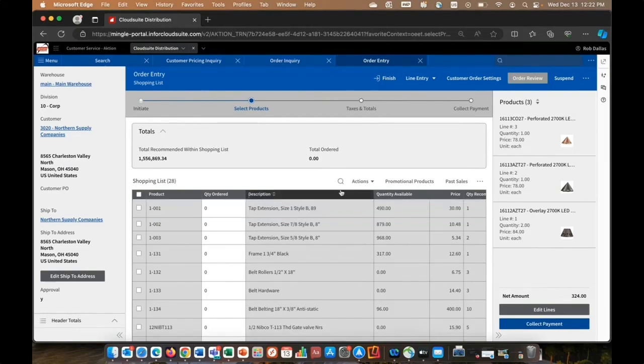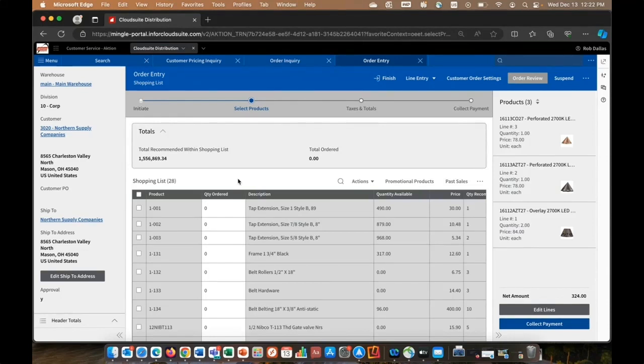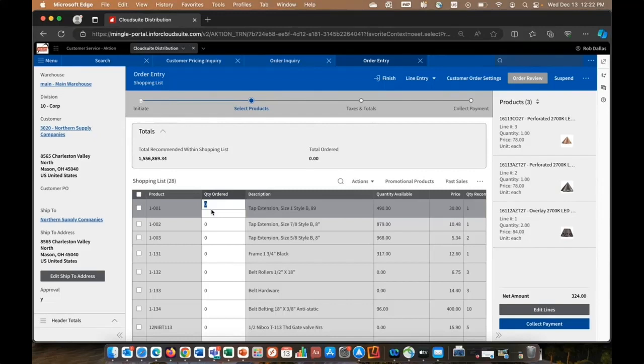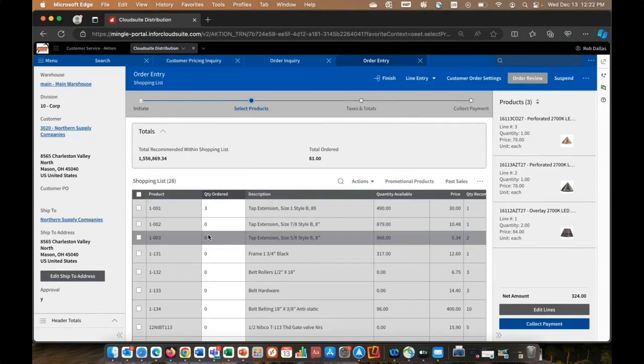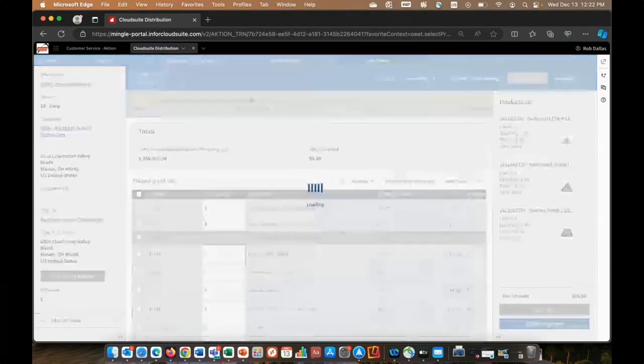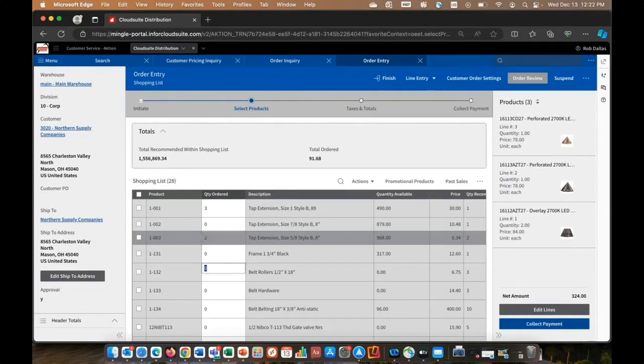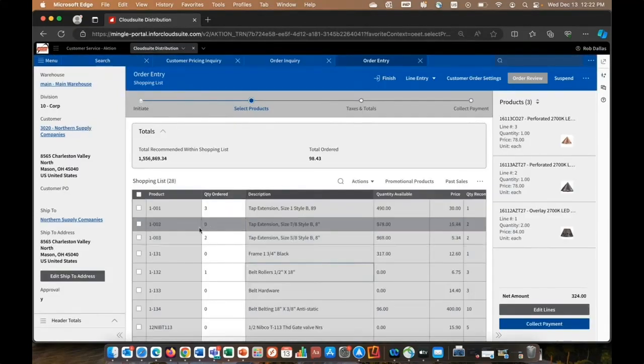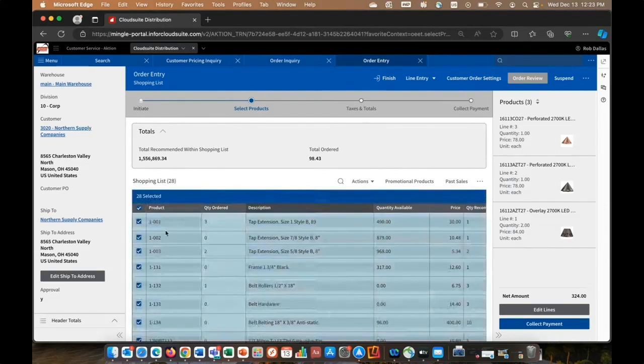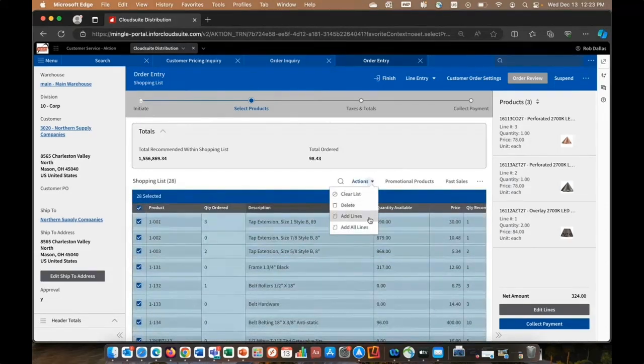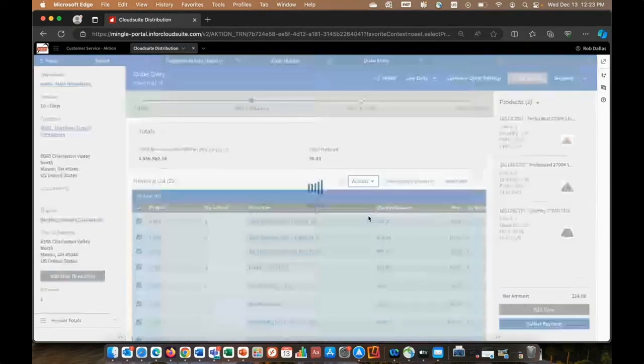You can search through this list. I could filter as we talked about. But what makes this list unique is it's actually an order pad. So as I find the items that customers interested in, I can use my mouse, or I can use my carriage return and my arrow keys and go down and set the quantity for multiple items. And then with one singular action, I can add all those lines to my order.